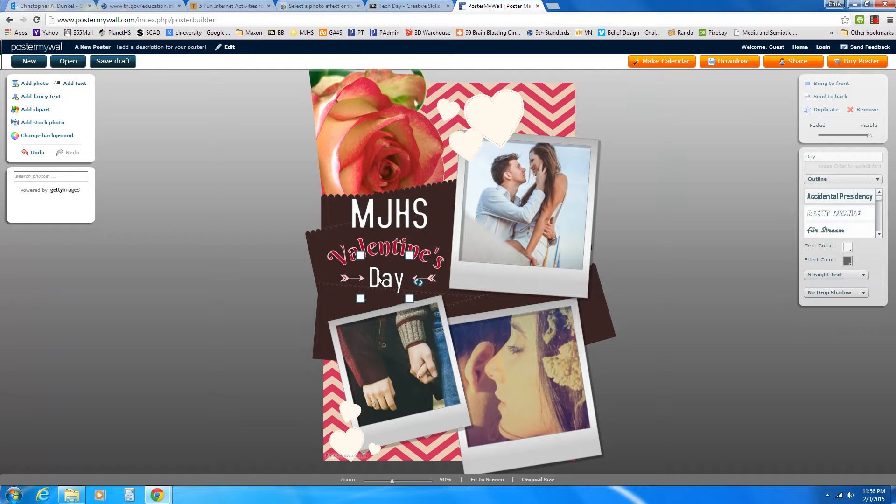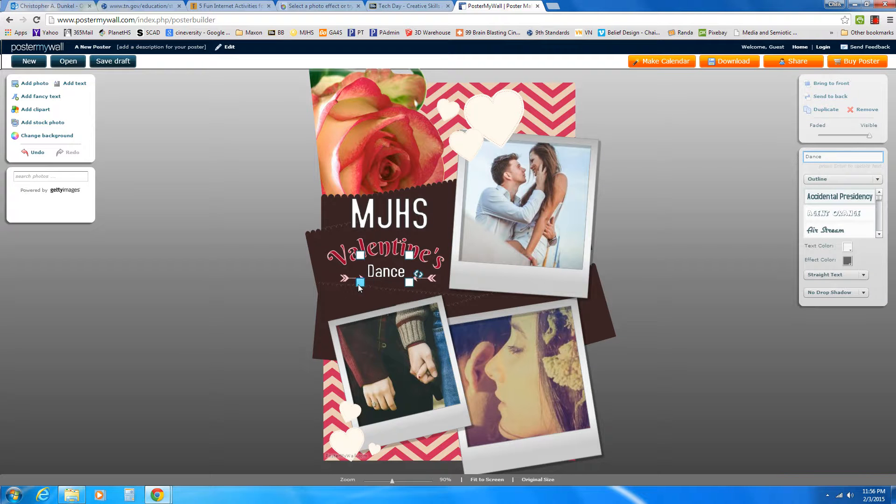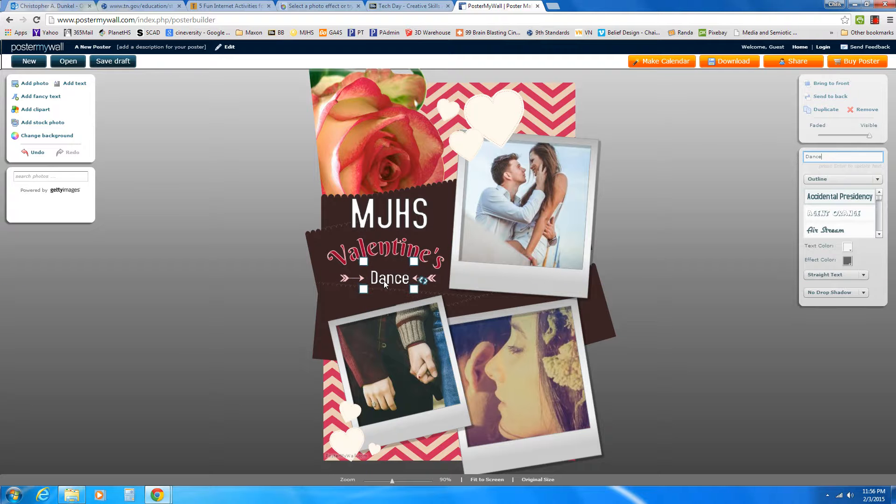Then I'm going to come down here and click on Day. And I'm going to change Day to Dance. And so there we have Dance. I might make it just a tad bigger and drag it right between those arrows. So I already have that going on.